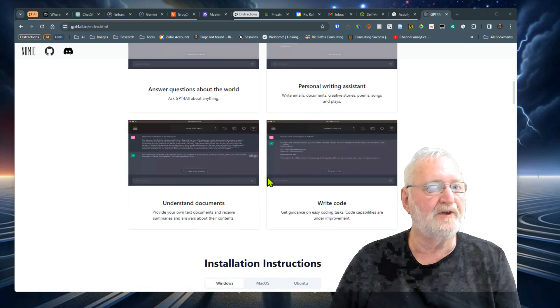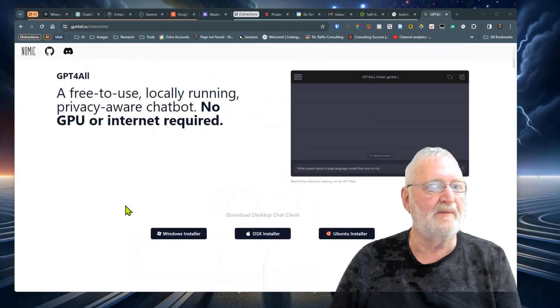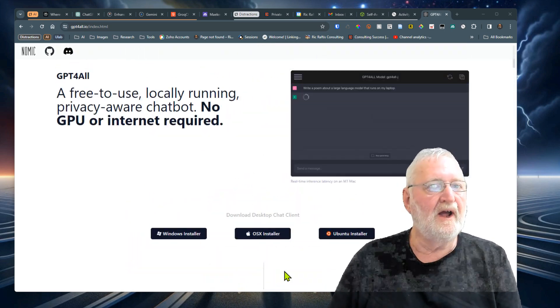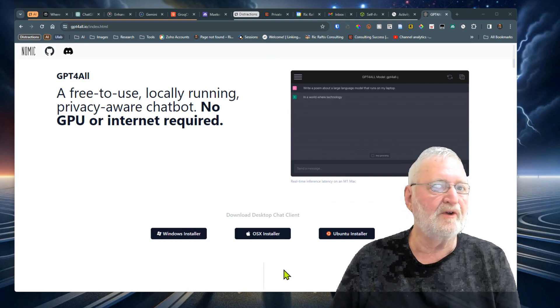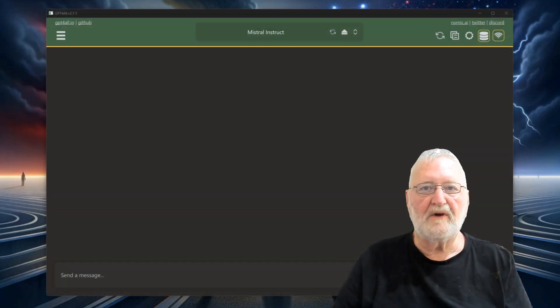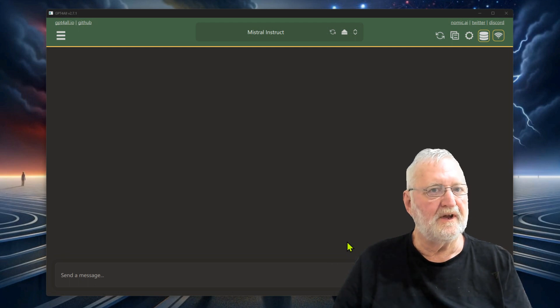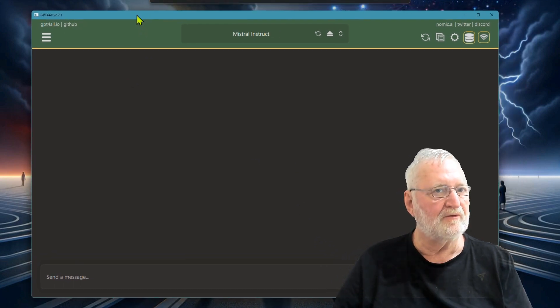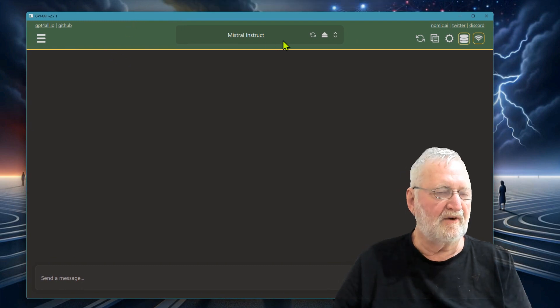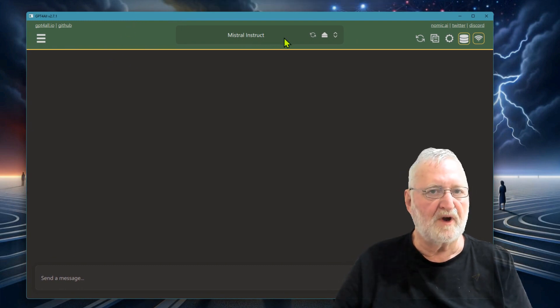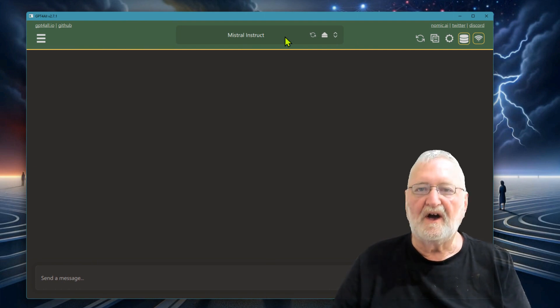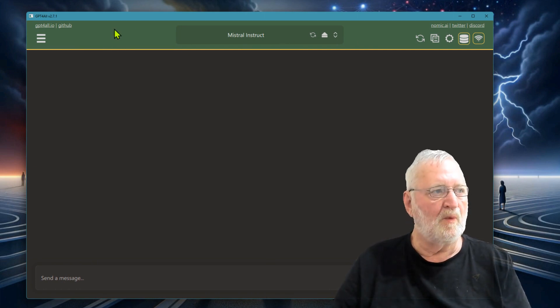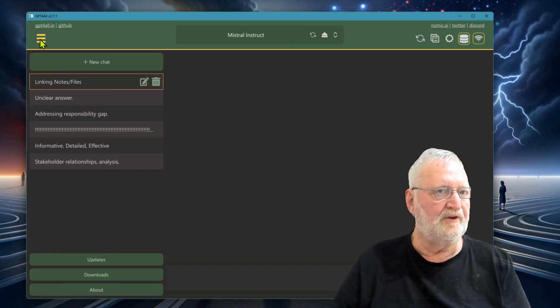Once you download the program, it's simply a matter of installing it as normal. Configuration is important here. You can see that I have the GPT4All application now showing on the screen. I've already got it set as Mistral Instruct, but this will come with nothing downloaded in the application once you set it up.